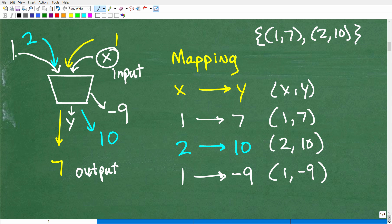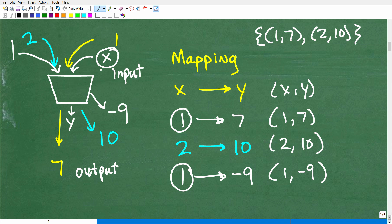Most of you probably said: if I throw a 1 in again, I should get a 7 — because last time I threw a 1 in, I got a 7. Well, that would be logical, and that's what happens in a function. In a function, every X maps to one and only one Y. So we have a problem here: this 1 is going to 7, that's the point (1, 7). But then over here, 1 maps to negative 9 — this cannot happen in the world of functions. When you throw in the same number again, you must get that same output value. Every X you throw in, you get one and only one unique output value. That is the definition of a function.